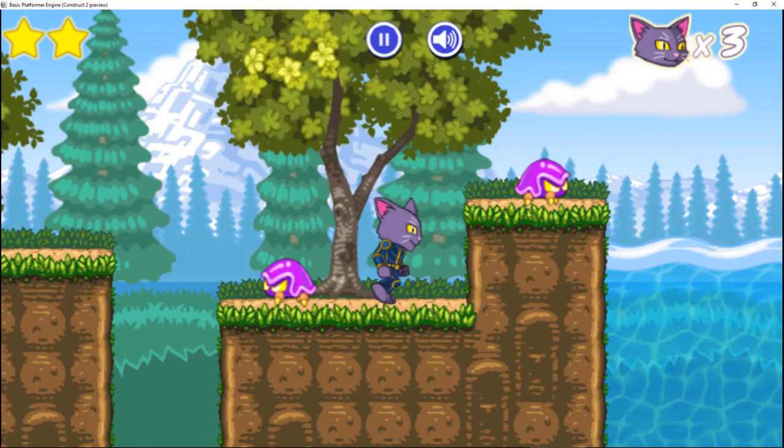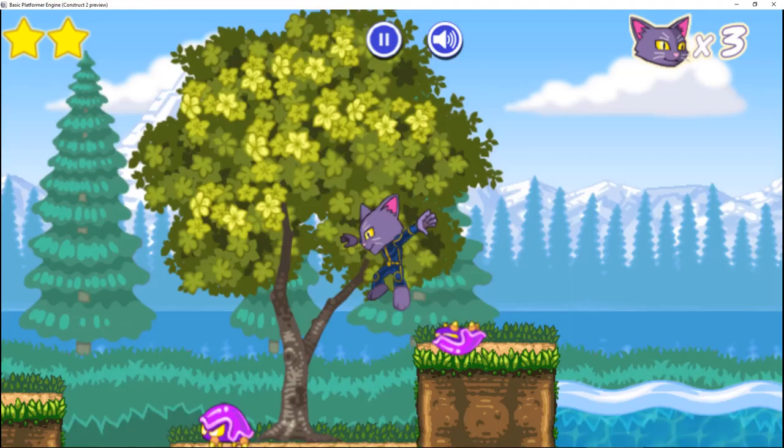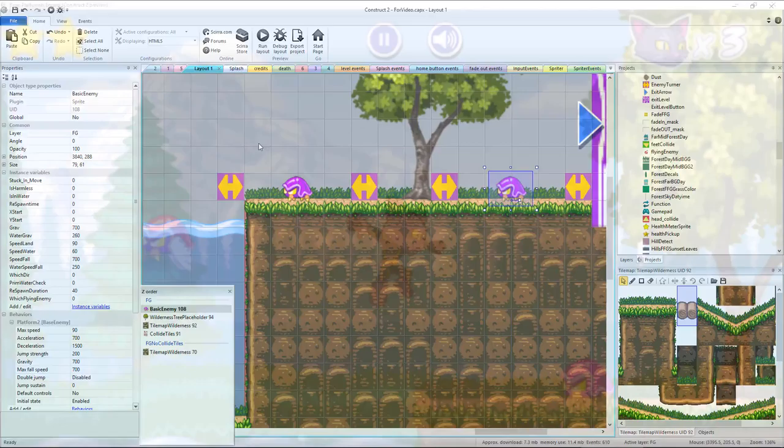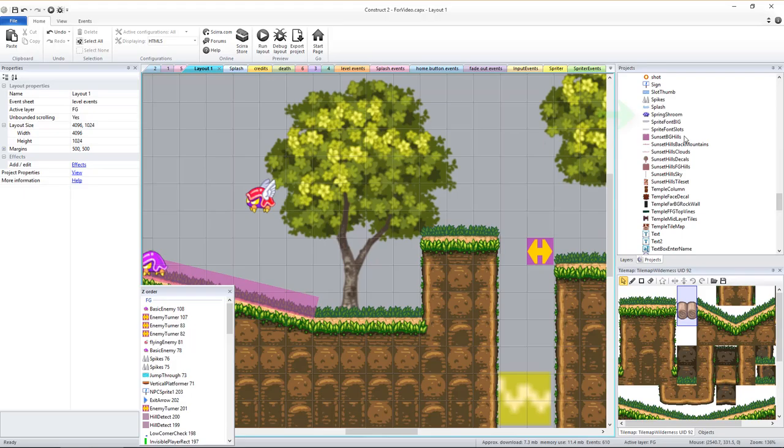It's important to also place enemy turner sprites wherever you want basic enemies to turn around. This is used not only to stop enemies from walking off of deadly falls, but also can be used to make basic enemies patrol specific sections of a longer stretch of ground.